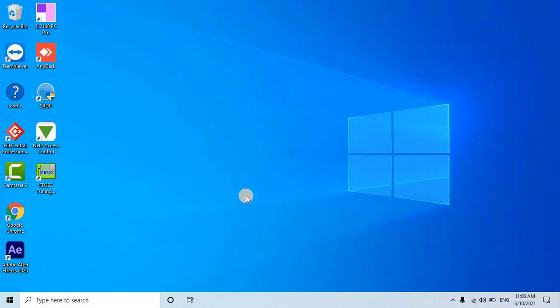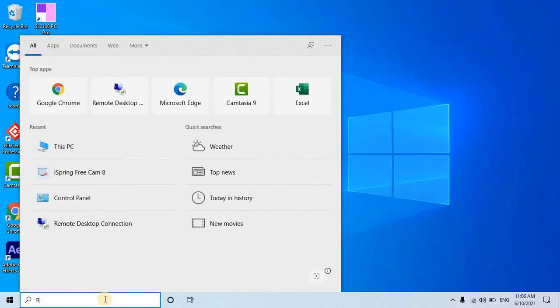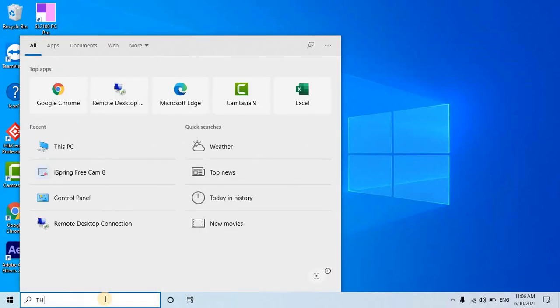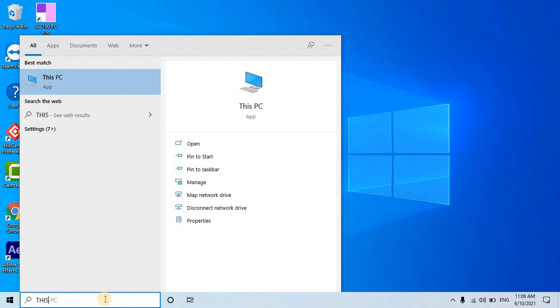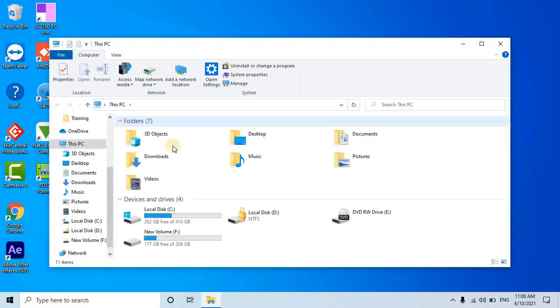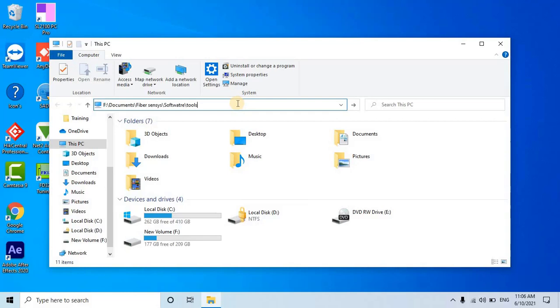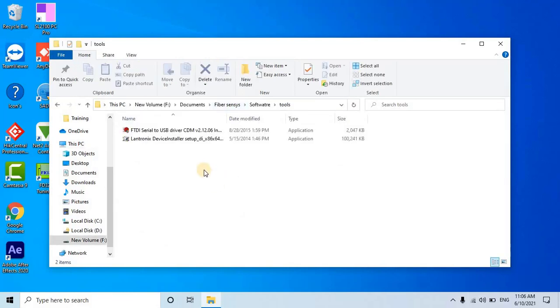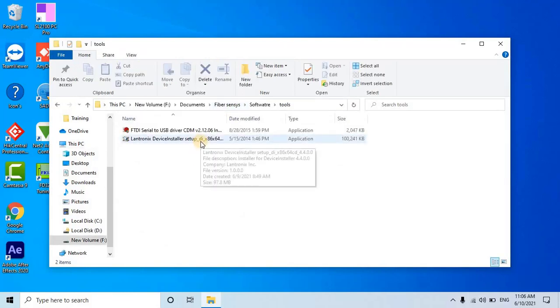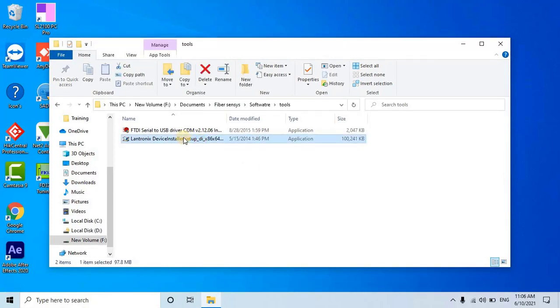Without any further ado, let's start the video. After the calibration, the user needs to connect the alarm processing unit to the network switch using a network cable in order to establish communication with the software. Once you have made the physical connection between the unit and the system, let's proceed to finding the device on the network.